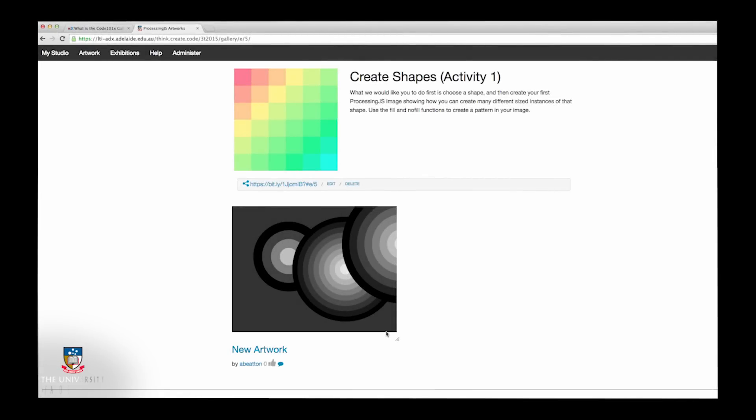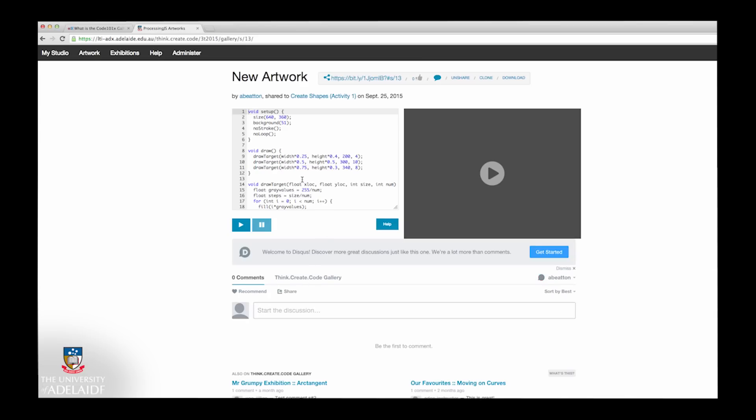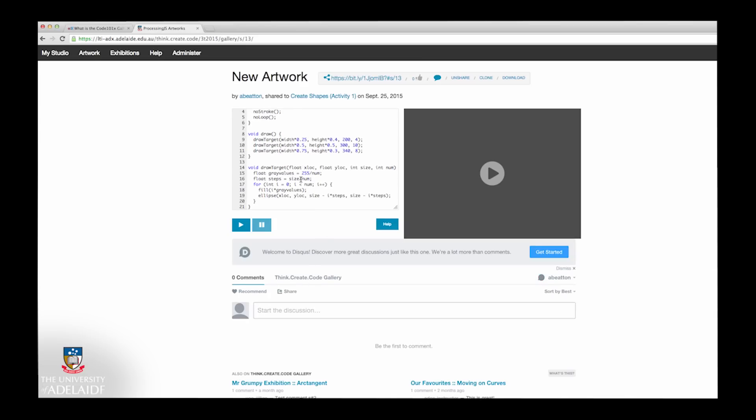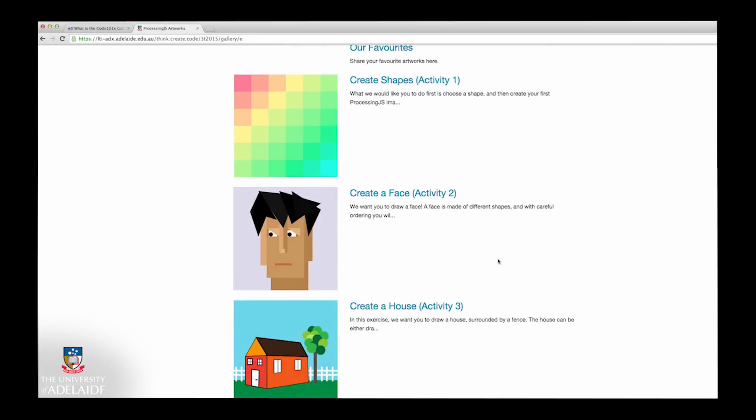The Code Canvas and Code 101X Gallery is an application created specifically for you to use and practice the processing JS code that you learn during this course.